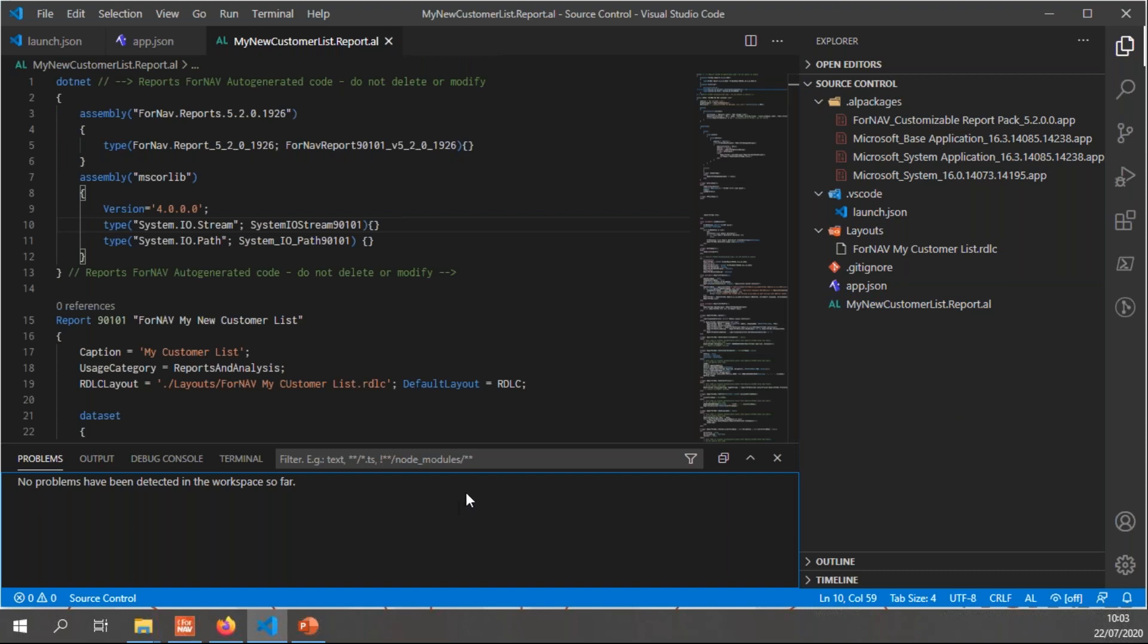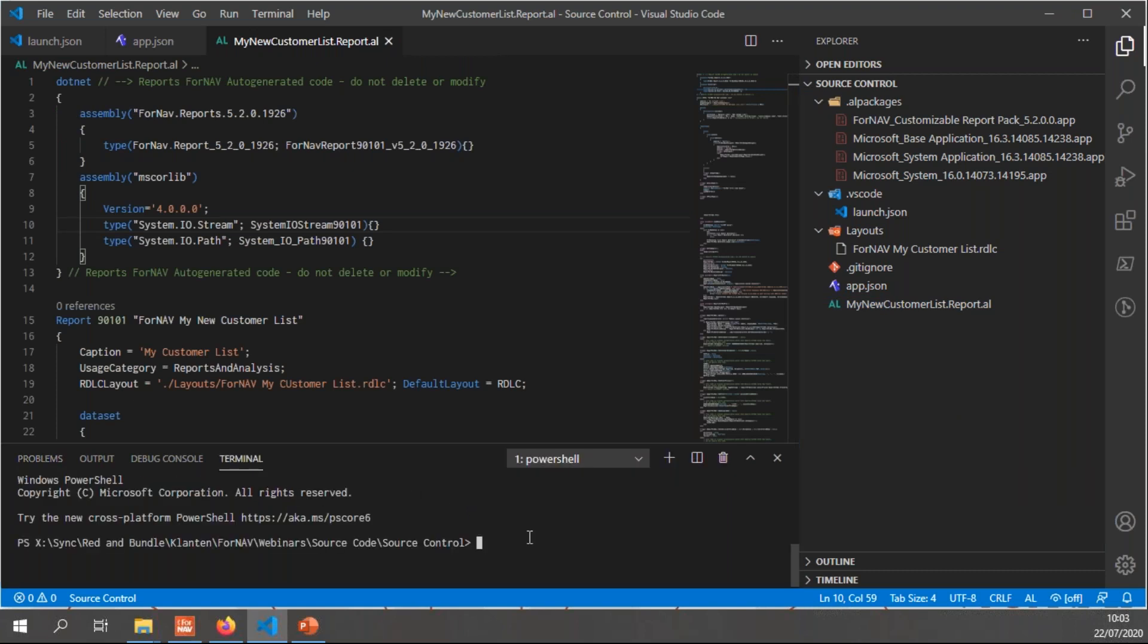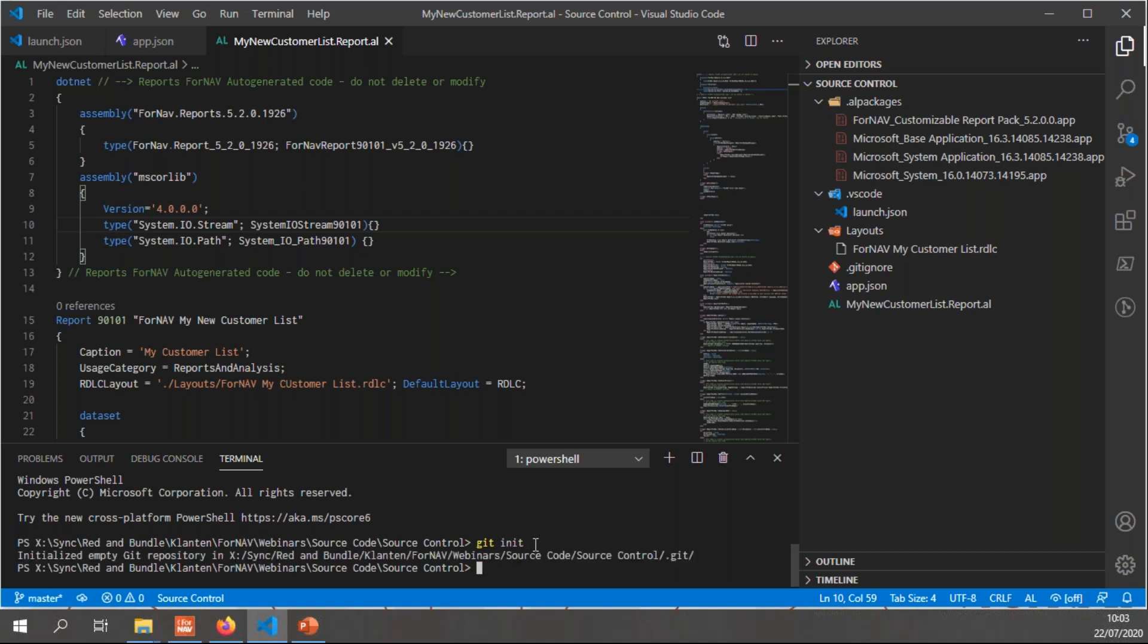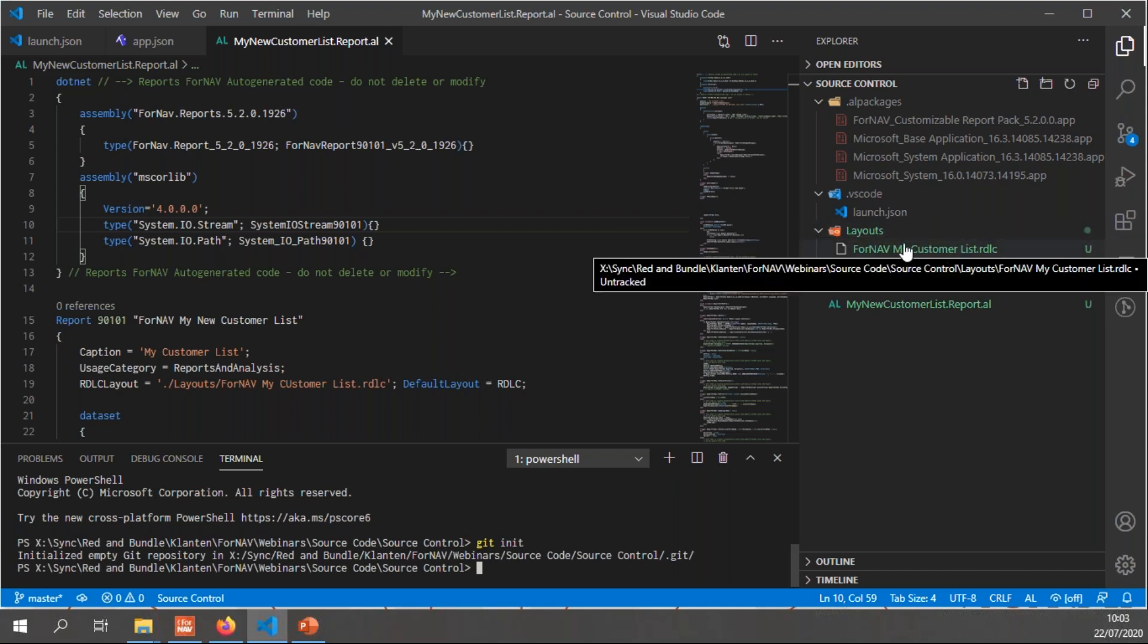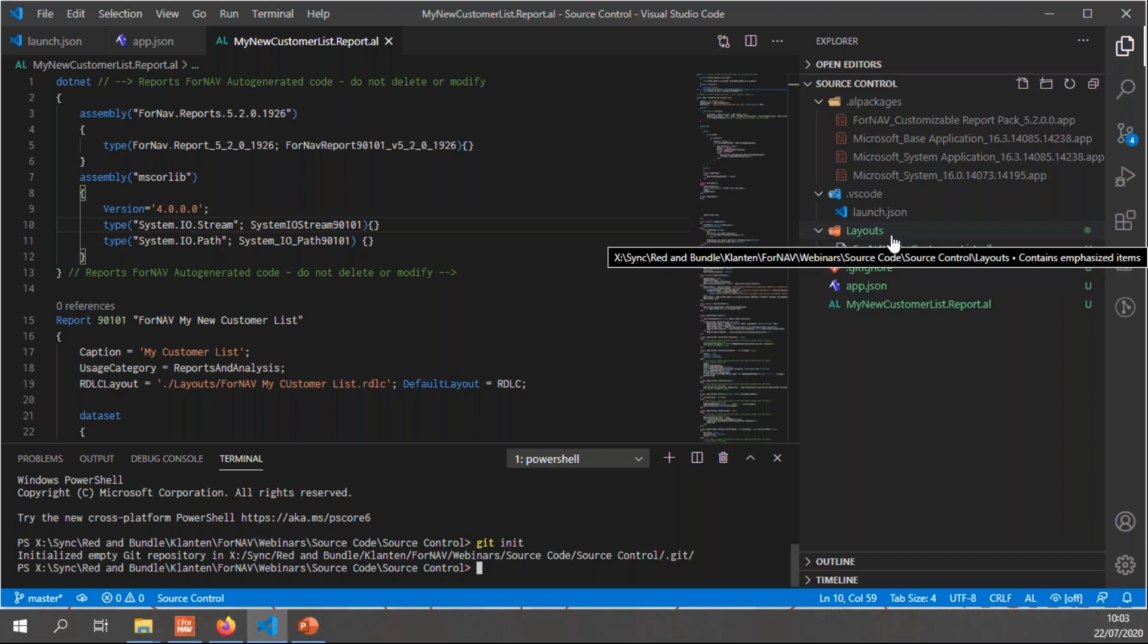So to add source control to my extension, I am going to use the terminal. You can use any git client. I just like to use VS Code and the terminal. And I'm going to simply say git init, which will initialize my git source control. You will notice right here that my folders become green. That means they have been added to source control.